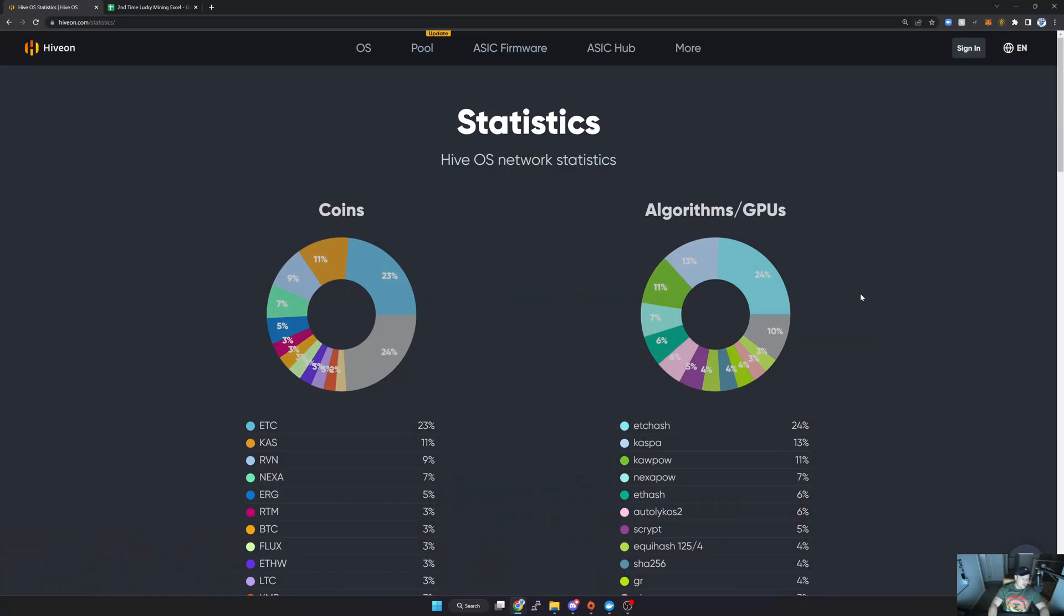Let's jump on the computer and I'll show you the statistics for the month of January. Okay, so here we are on the computer. What I've done is I've opened the HiveOS statistics page and I'll leave a link in the video description in case you wanted to have a look and follow these things yourself.